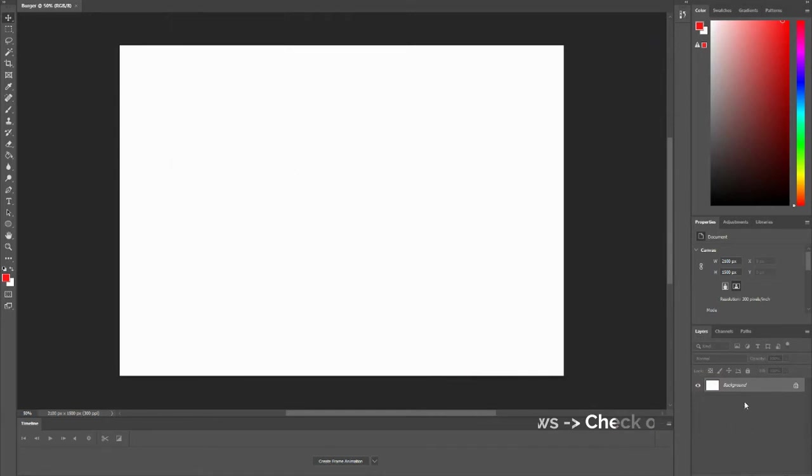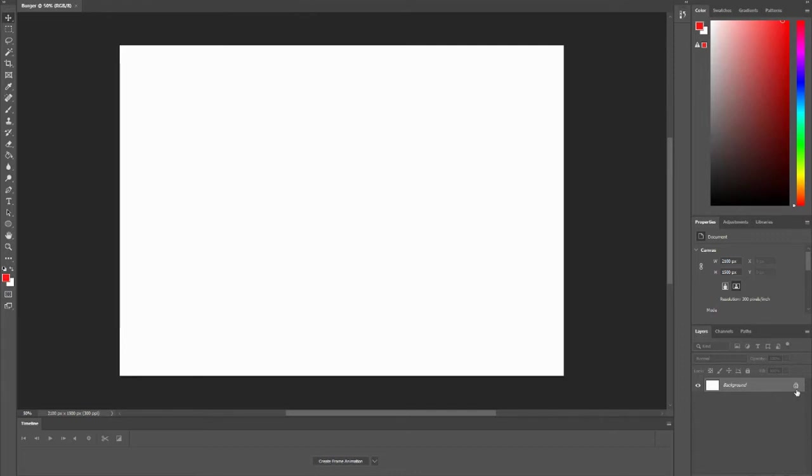Once you have that, you'll notice that my background layer is locked. You can keep it locked so it doesn't move, doesn't change colors or anything. If you want to unlock it, you can just double-click on this.